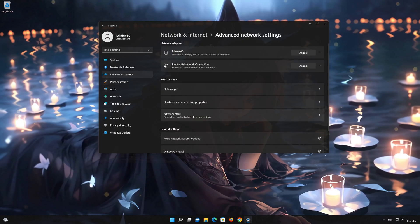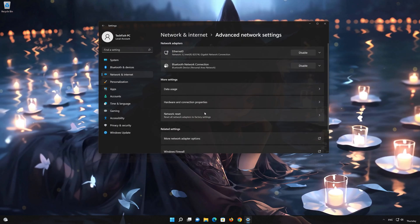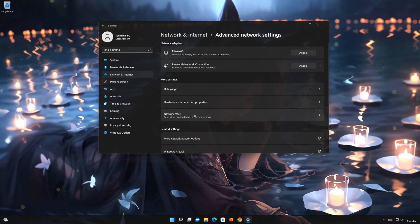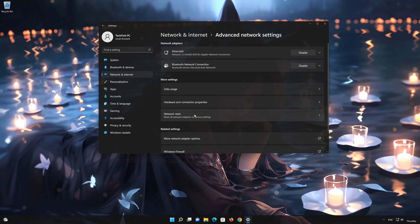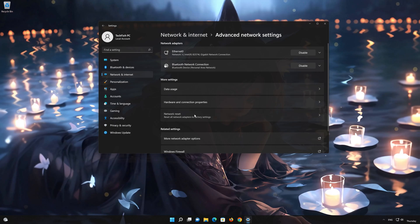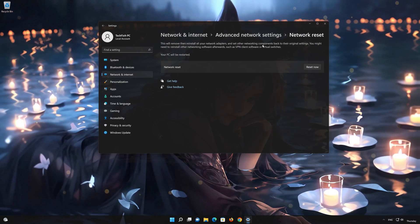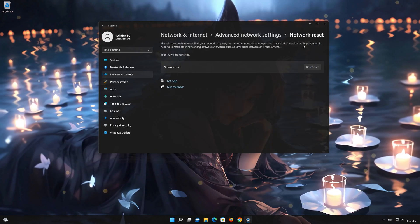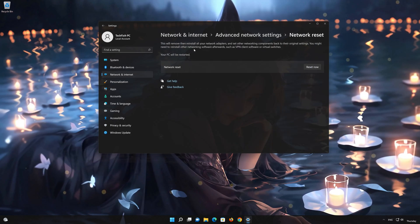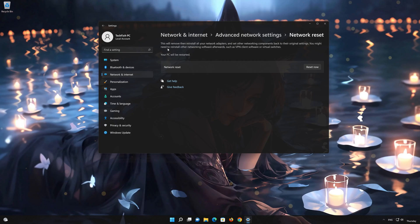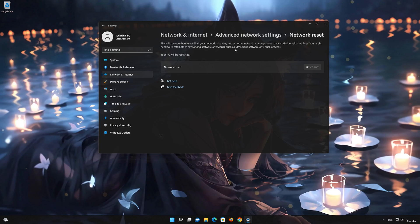Go down to Network Reset. This will remove and reinstall your network adapters and set all your network components back to their original settings.